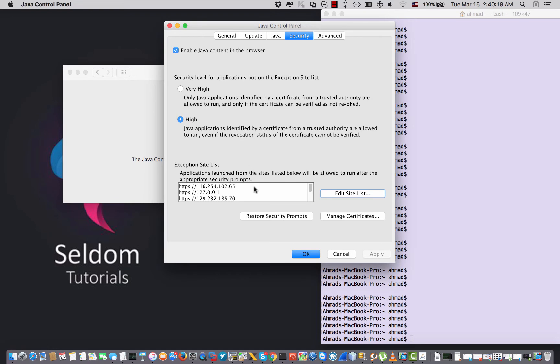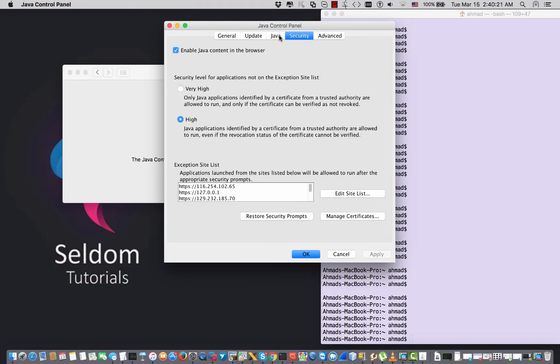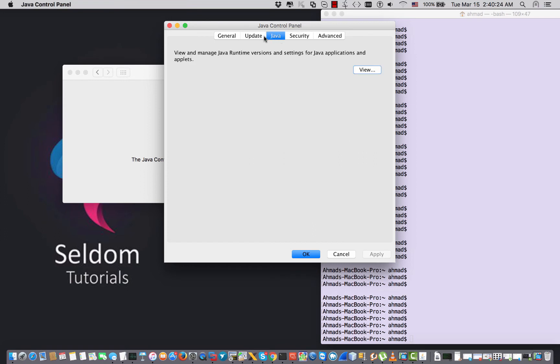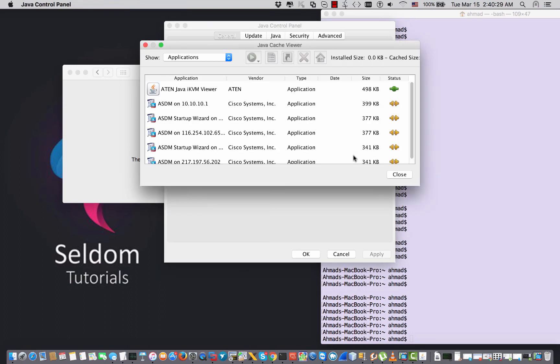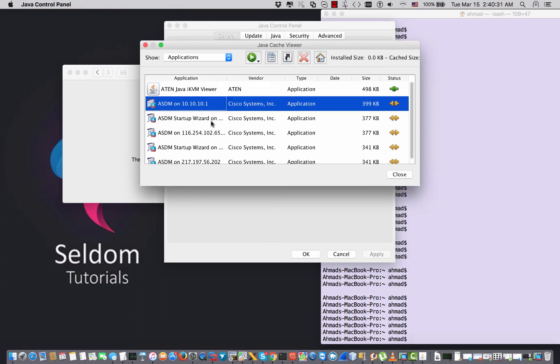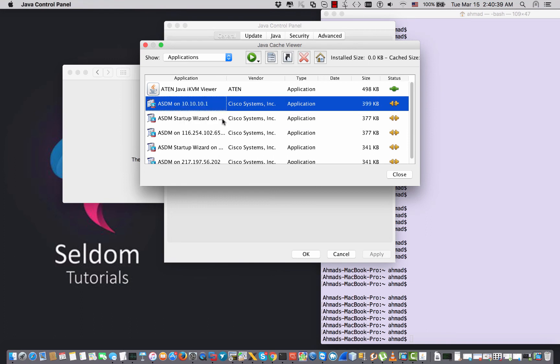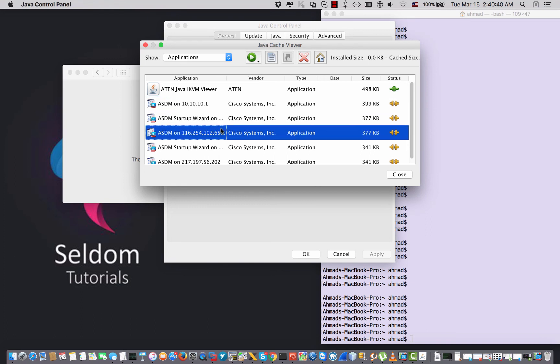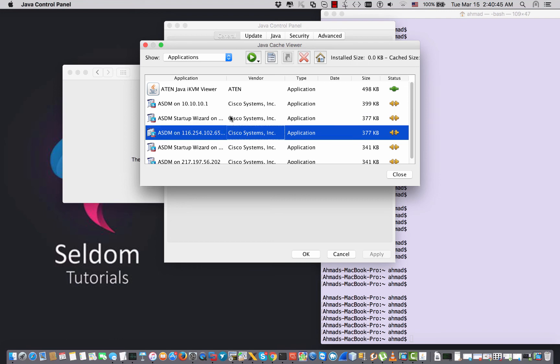The second problem that you may face is very slow connection over the ASDM. You just go to the temporary internet files, view and delete all the old sessions that you already established with the ASA that you faced the slowness with. After you delete them, you'll have great line connectivity.